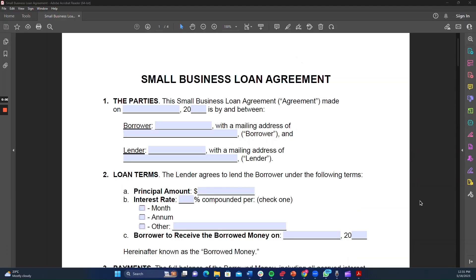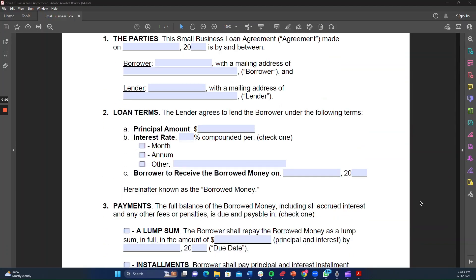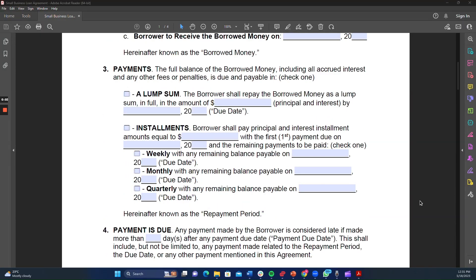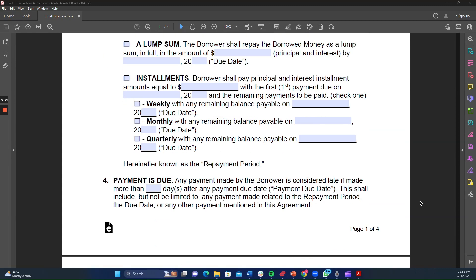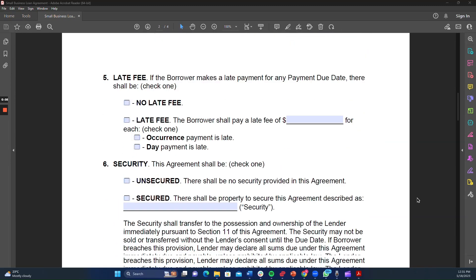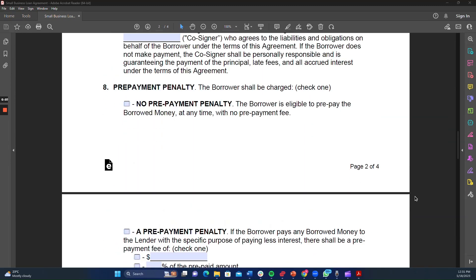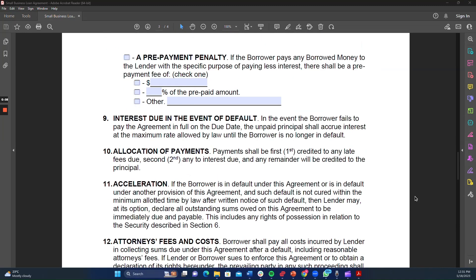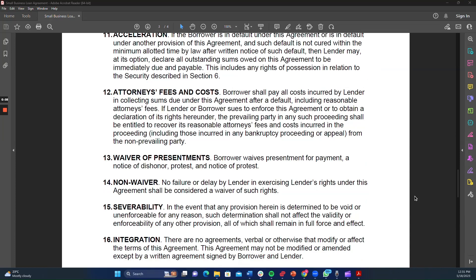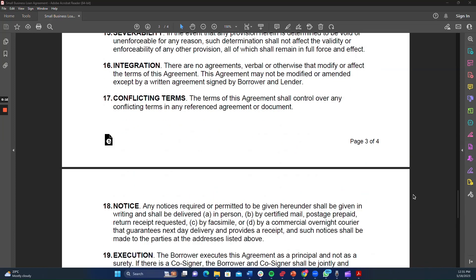Imagine a bank representative using a traditional loan request form filled with numerous fields that may or may not be relevant to each loan application. It often leads to confusions, delays, and a less than optimal user experience.